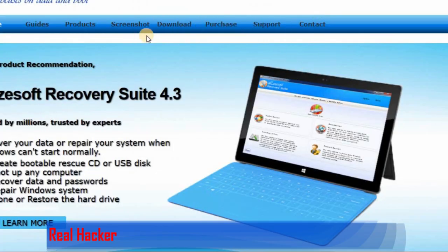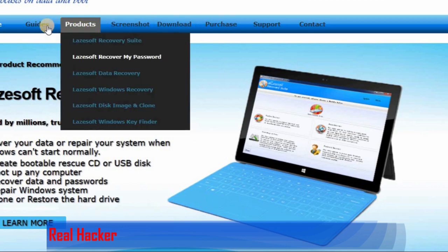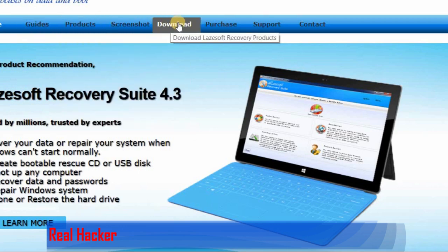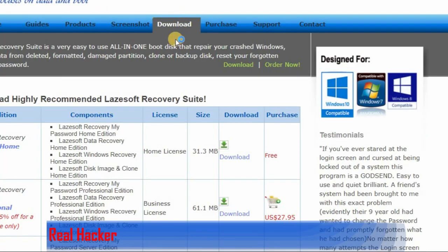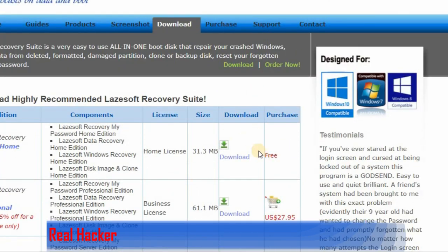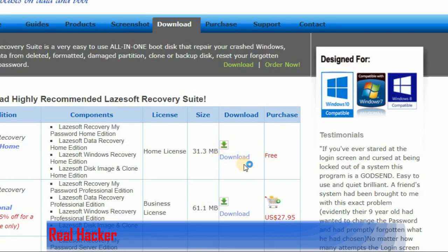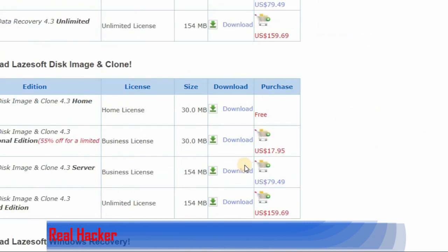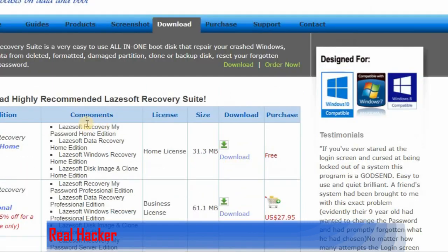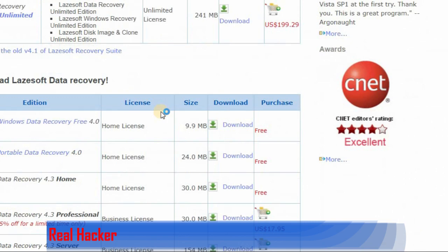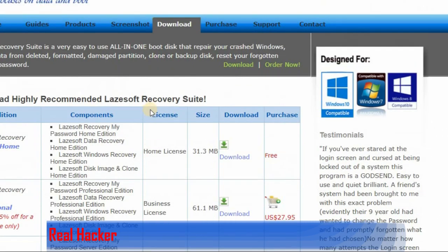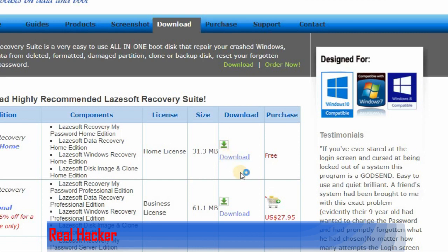You have to click download. There is a free software here. This is for all the systems that we use - we can recover our password, we can recover our data. It's all in this software.